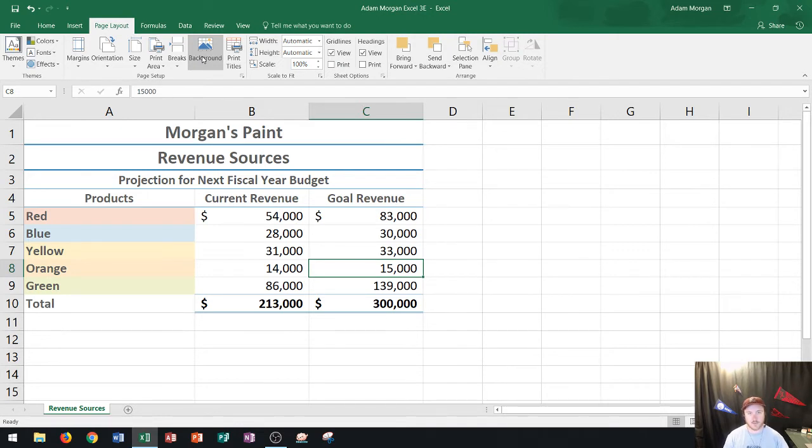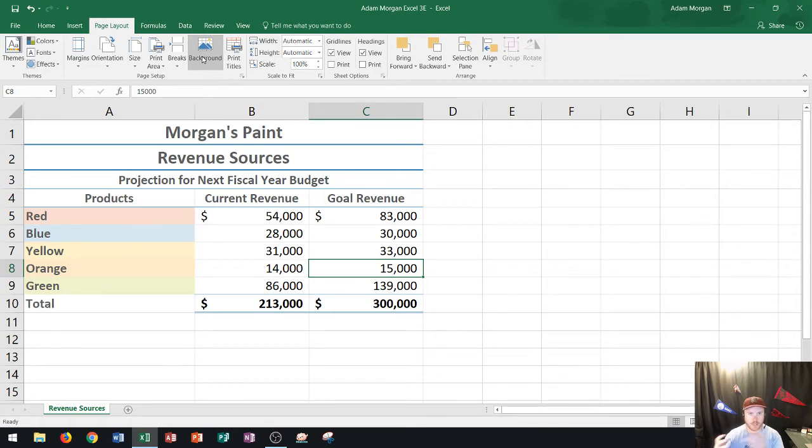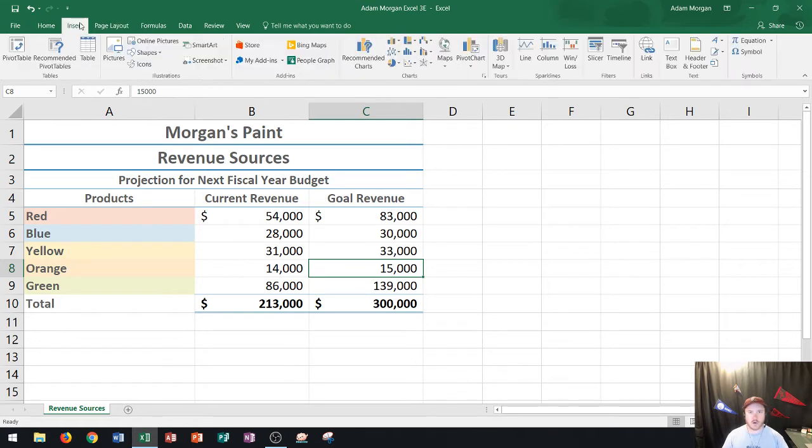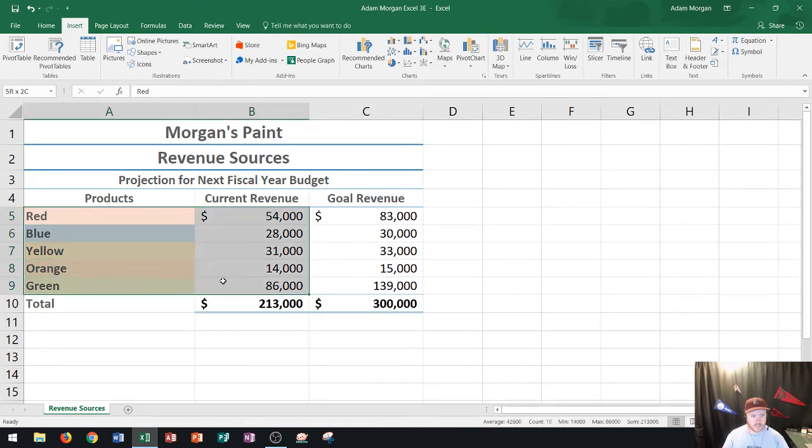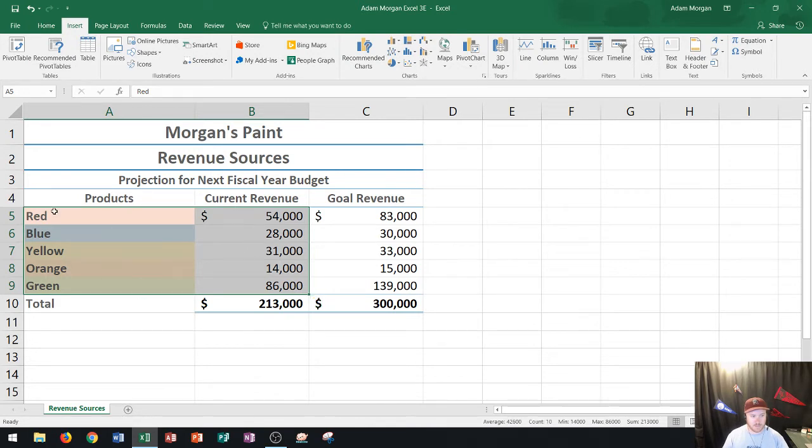So the next thing I'm going to do is show you how to create a pie chart. Now I have a video on creating a pie chart and editing a pie chart so I'm not going to explain too much about it but pie charts are really good for showing proportions of sales. So in this case here I have my products which are all these color paints as well as the current revenue and those are the numbers that I'm interested in so I'm going to highlight through each of those.